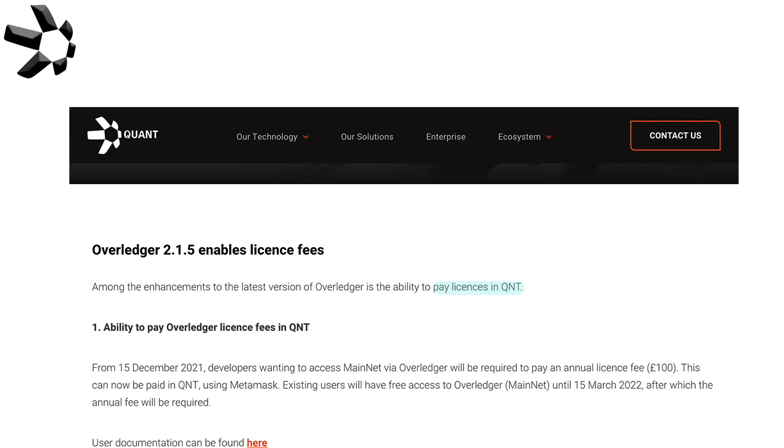The biggest part of all this is that whether payments for the licenses are paid in fiat or QNT, the QNT equivalent will be converted and locked away for the duration of the license. They're hinting at Overledger mainnet possibly in March of 2022.